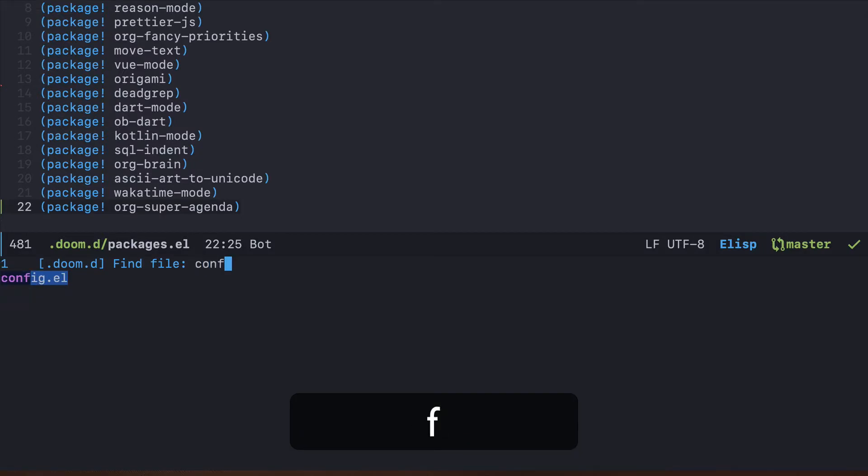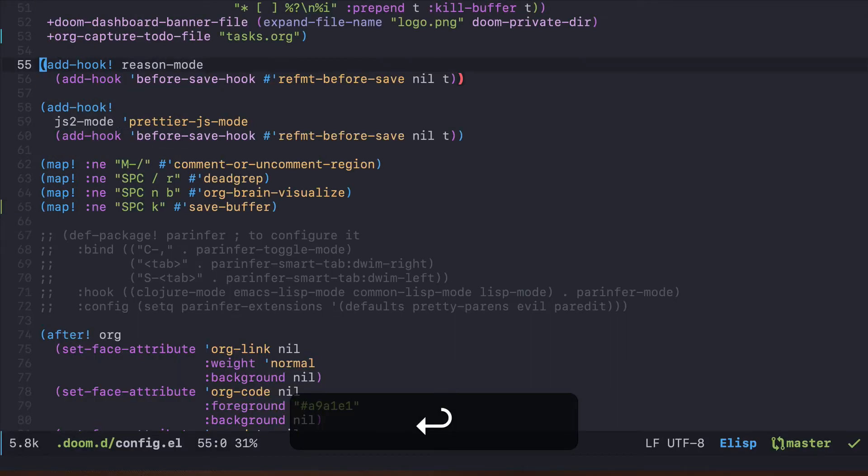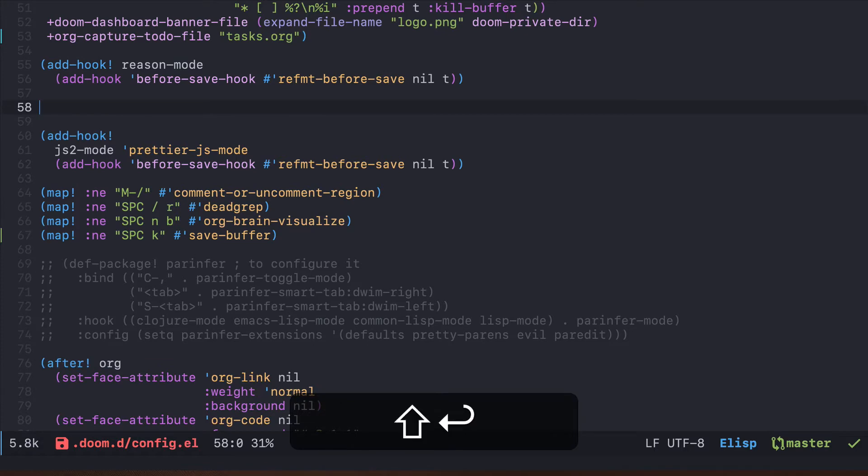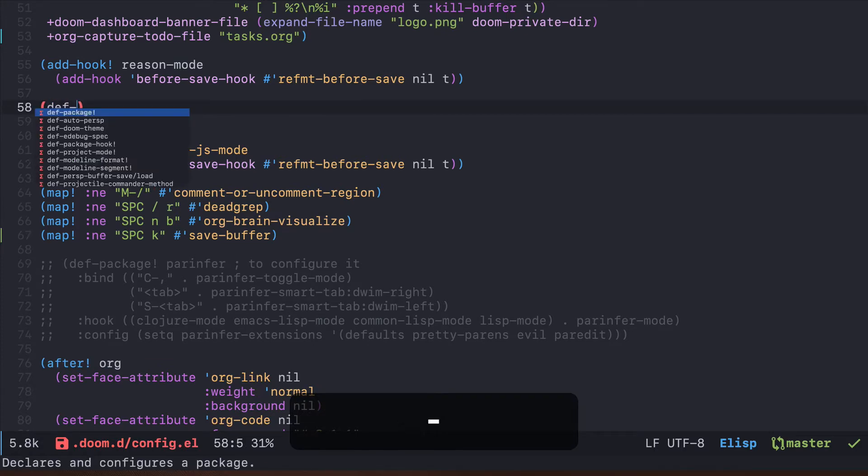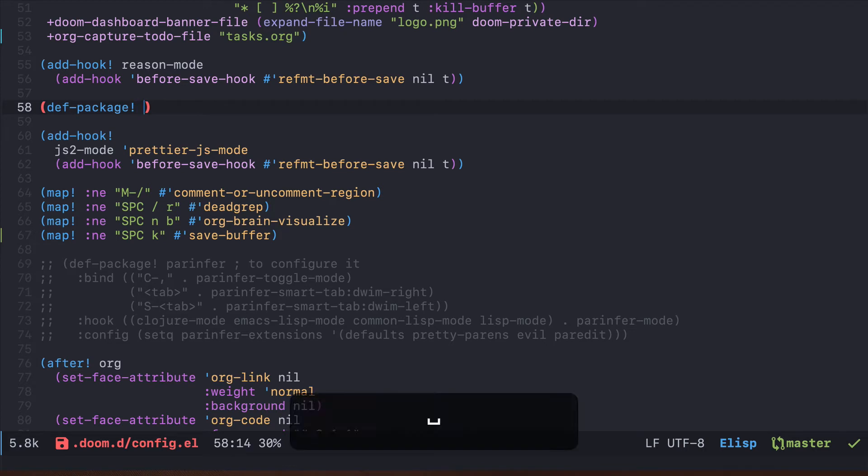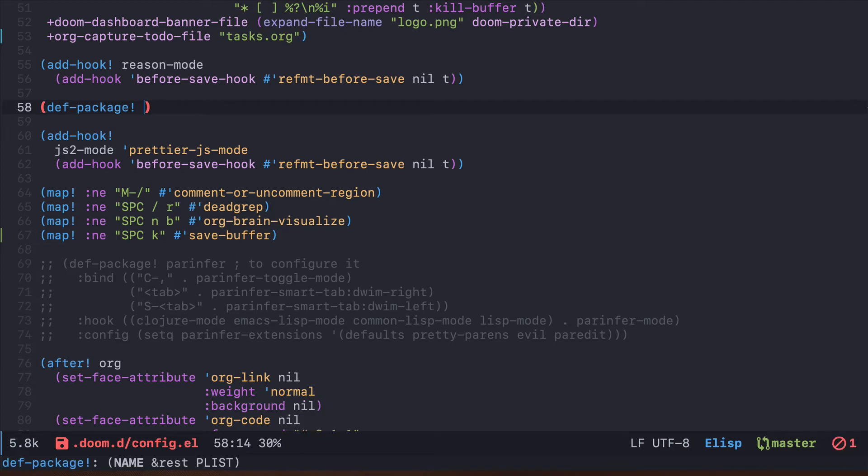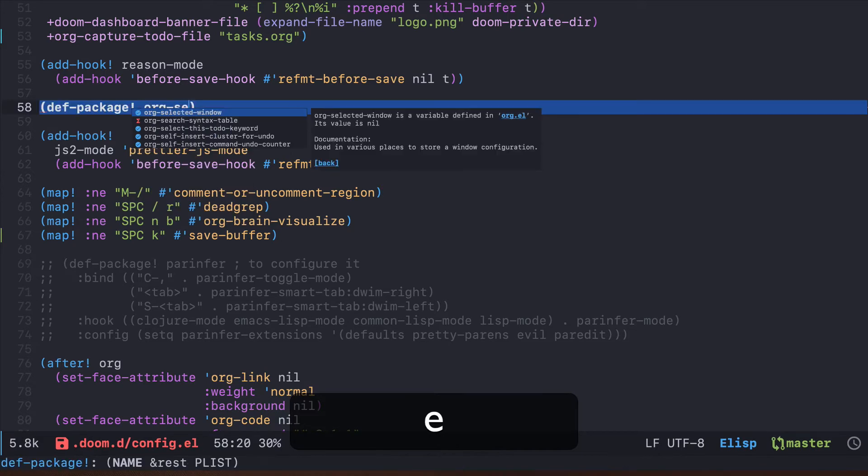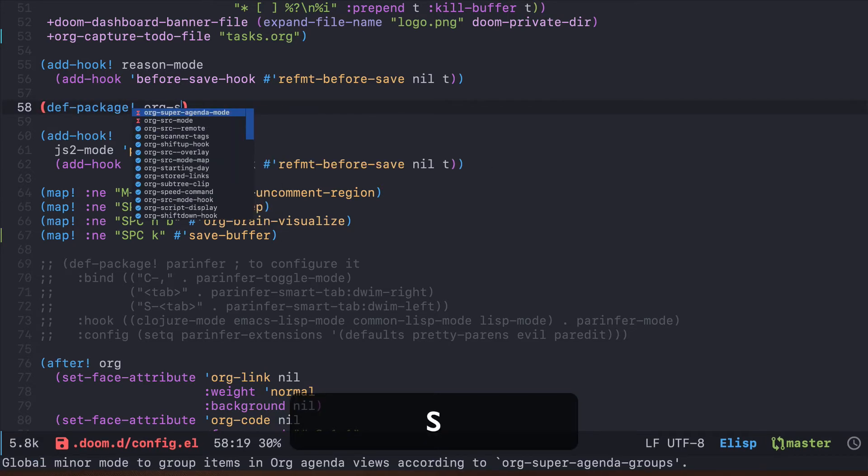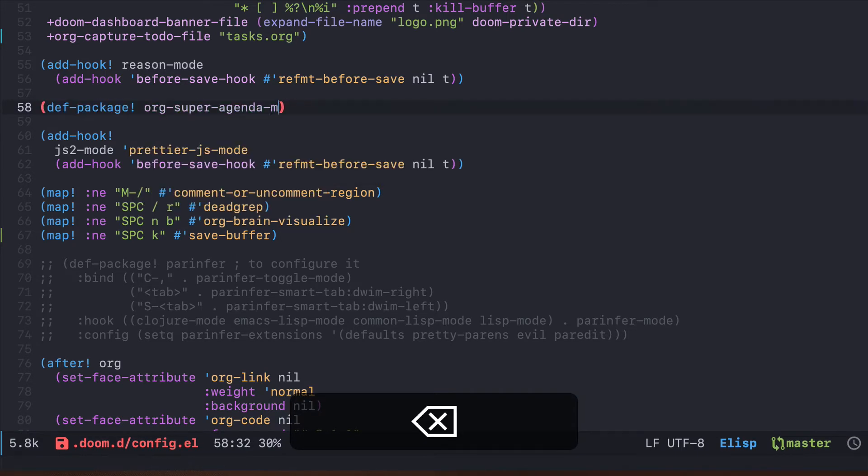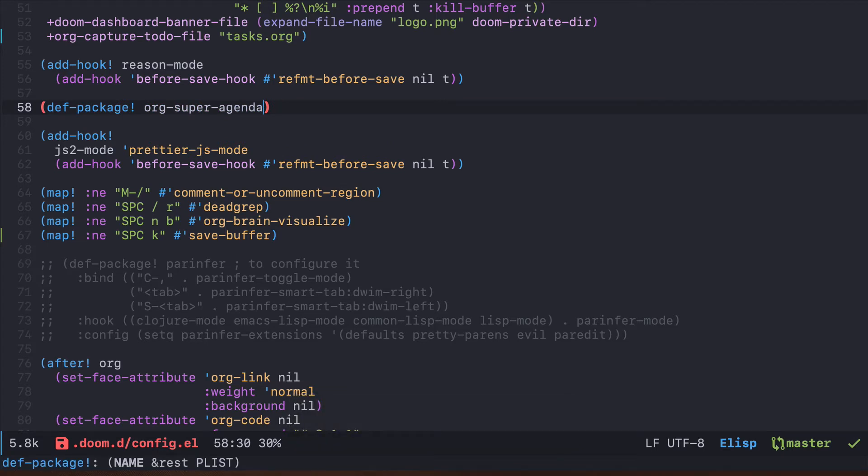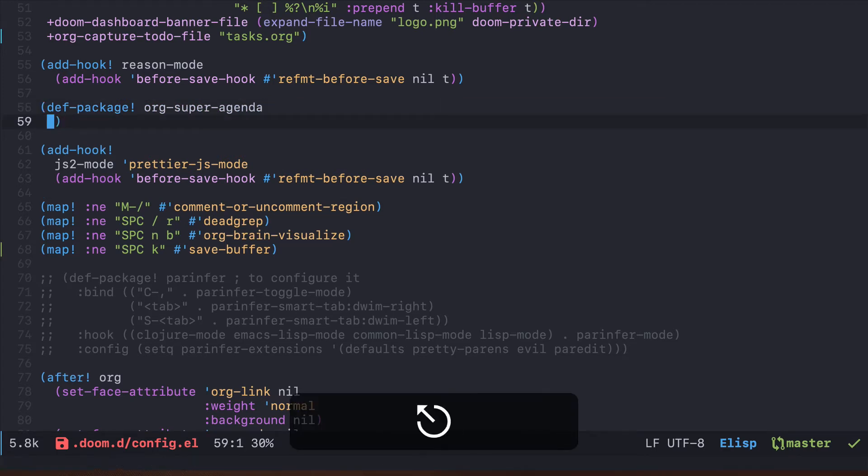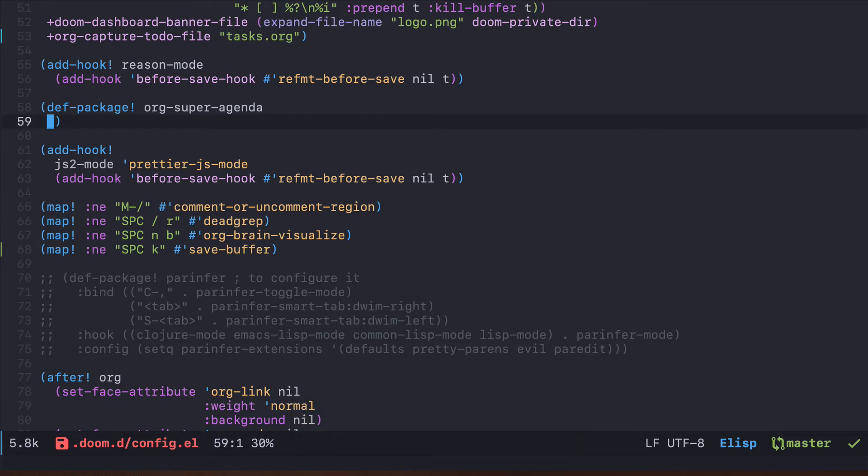Now we can go back and we need to go to our config where we will configure this package. In Doom there is this macro called def-package! which is used for package configuration. The first thing is to specify the name of the package we just installed, so in our case this is org-super-agenda.